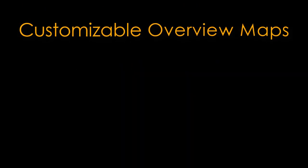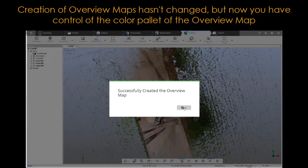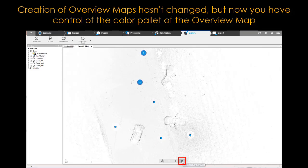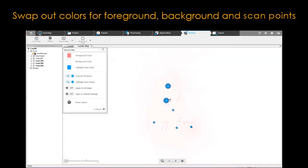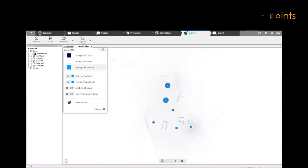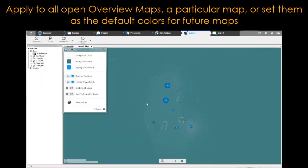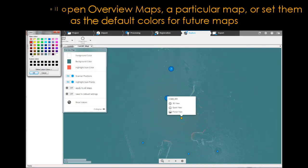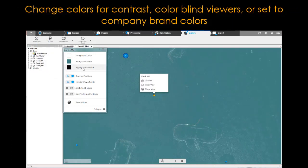Customizable overview maps: creation of overview maps hasn't changed, but now you have control of the color palette. Swap out colors for foreground, background, and scan points, and apply changes to all open overview maps, a particular map, or set them as the default colors for future maps. Change colors for contrast, colorblind viewers, or set to company brand colors.